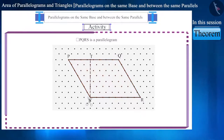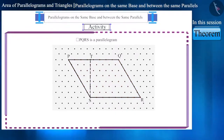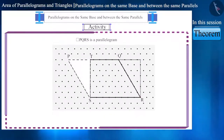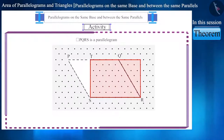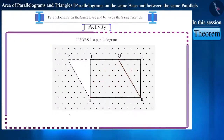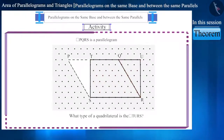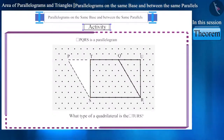Let's cut the triangle from here and connect it with the side QR of the quadrilateral. Let's assume the name of the quadrilateral thus formed is TURS. Can you tell what type of quadrilateral TURS is? We can see that its sides are equal and parallel — this is also a parallelogram.